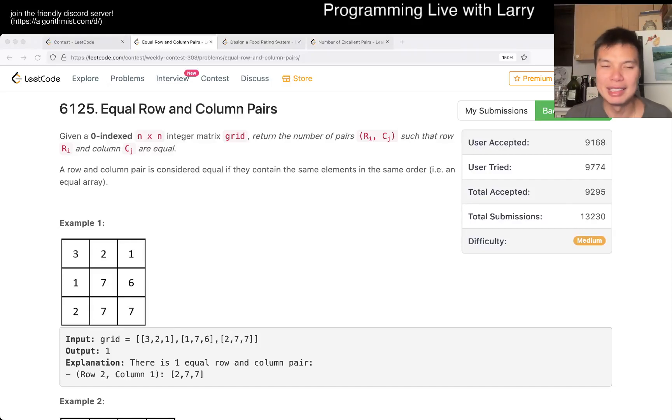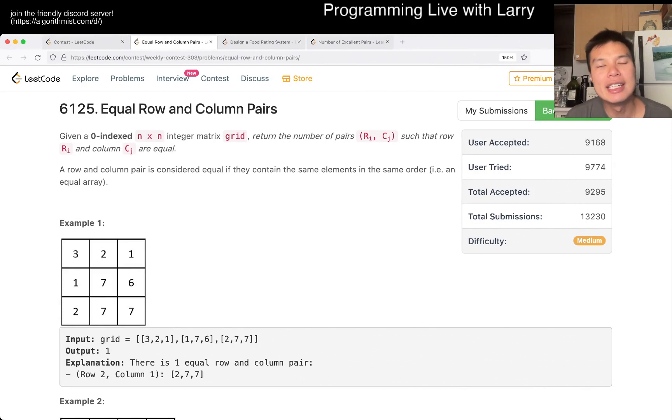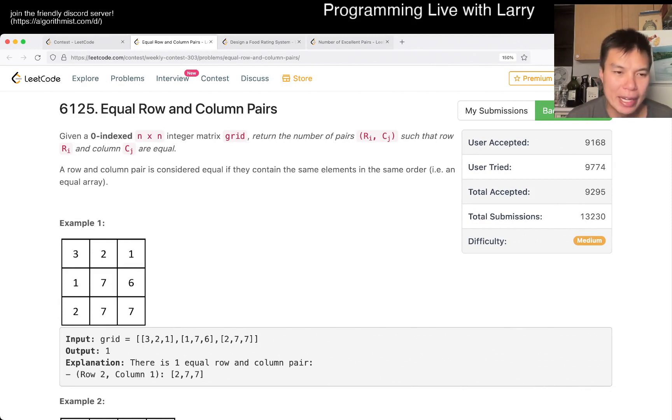Hey everybody, this is Larry. This is me going over Q2 of the weekly contest 303: Equal Row and Column Pairs.